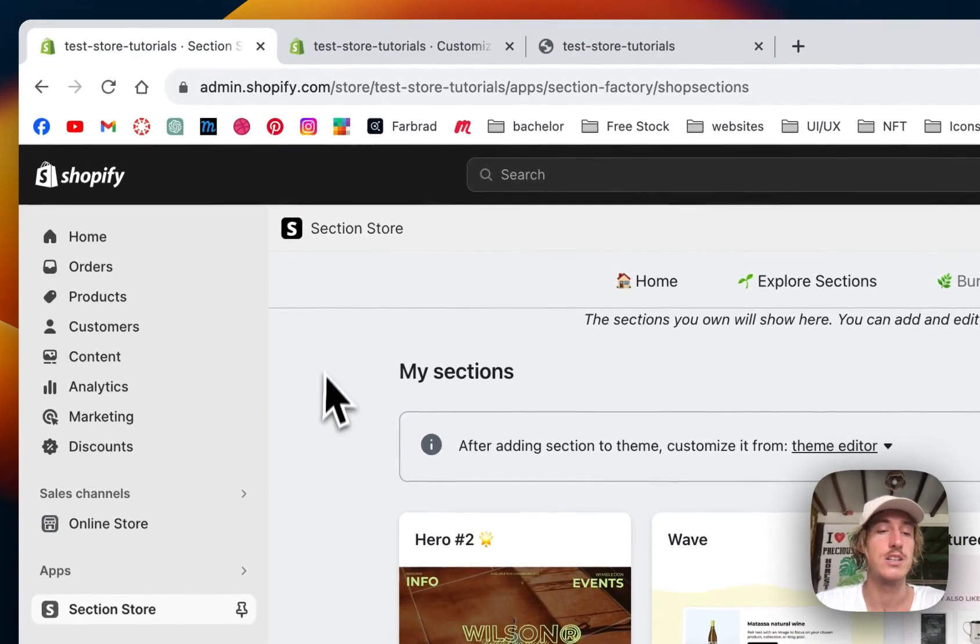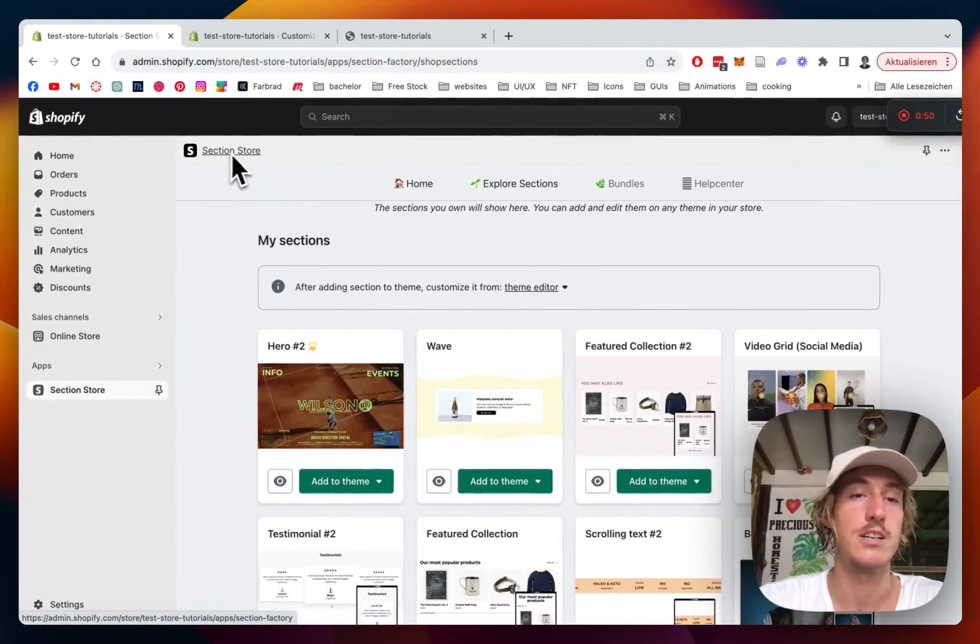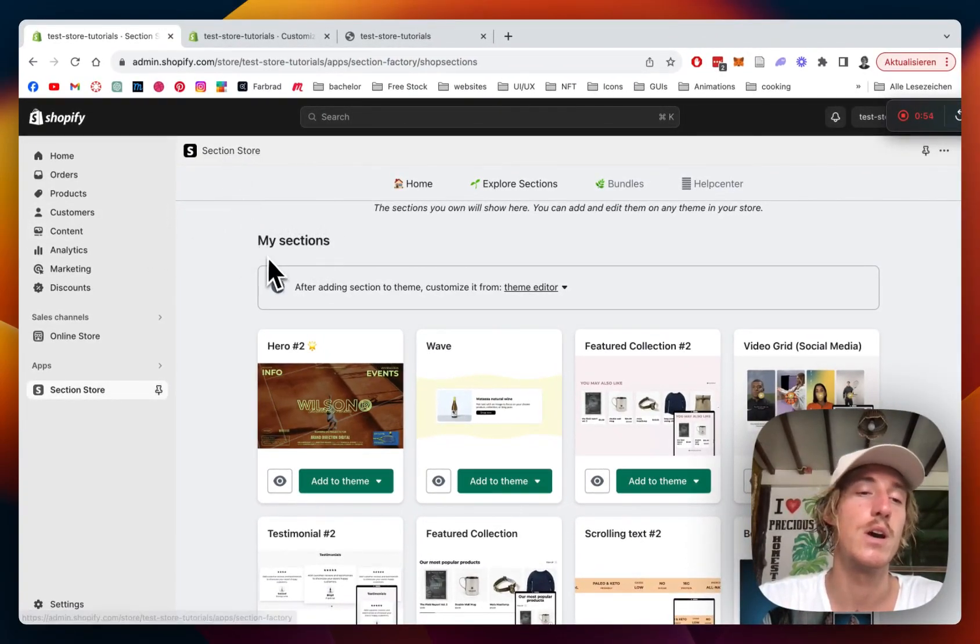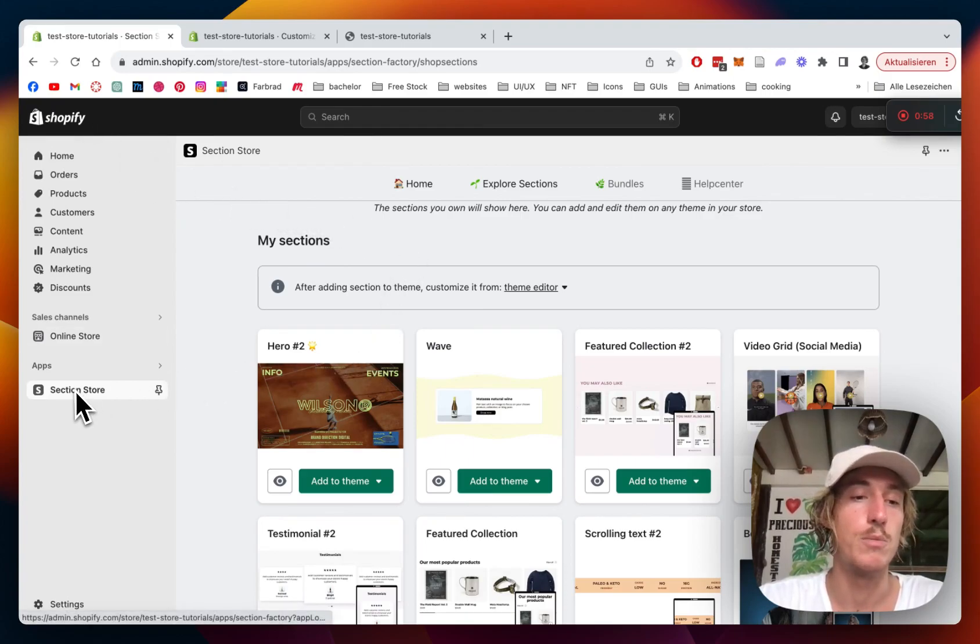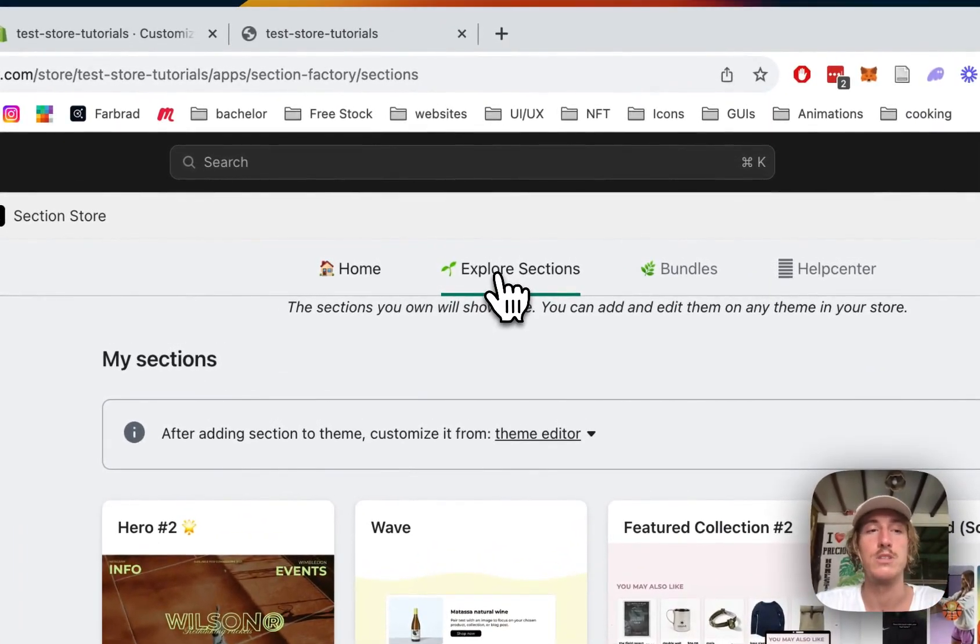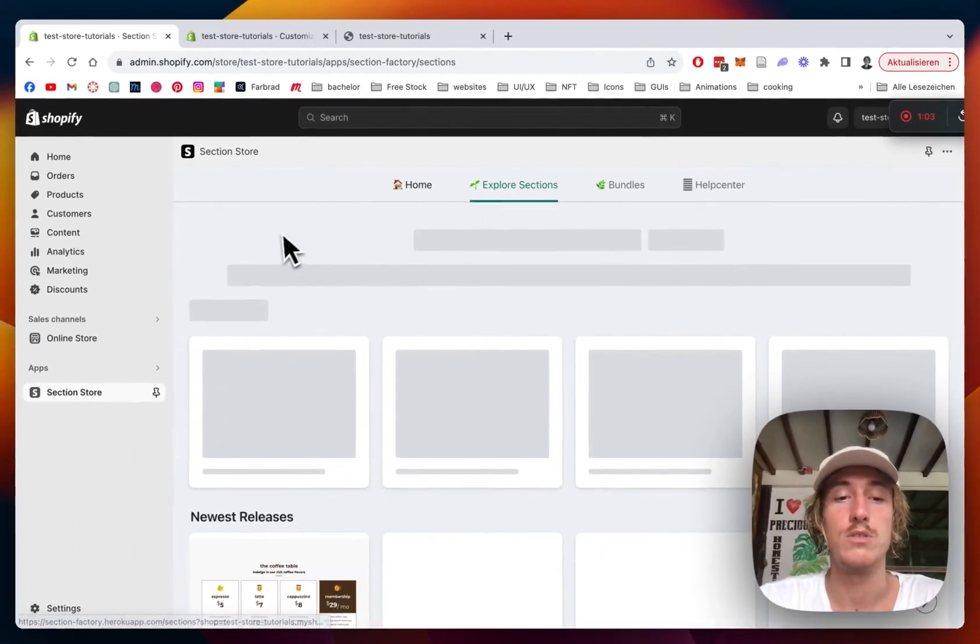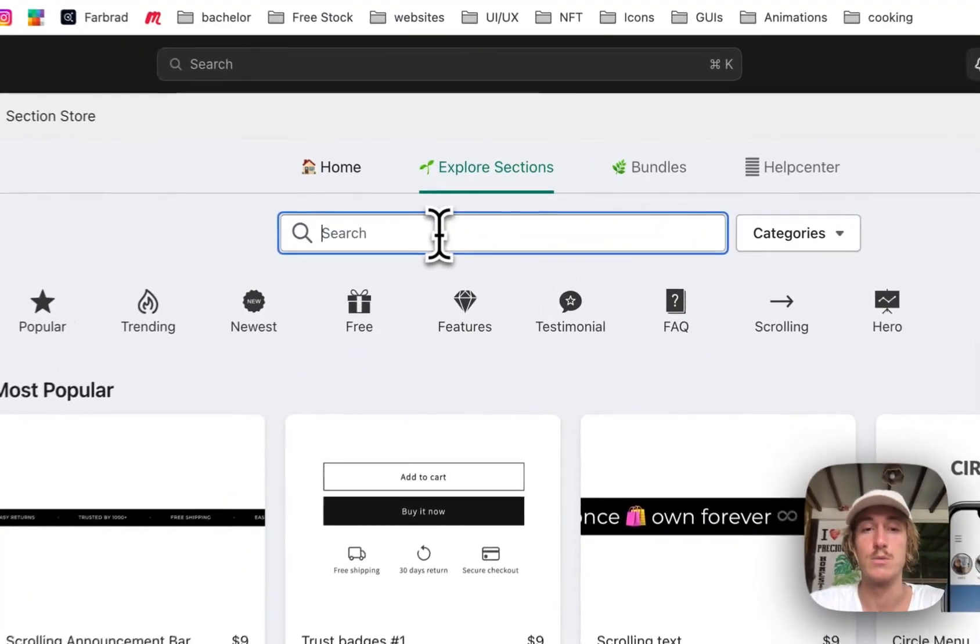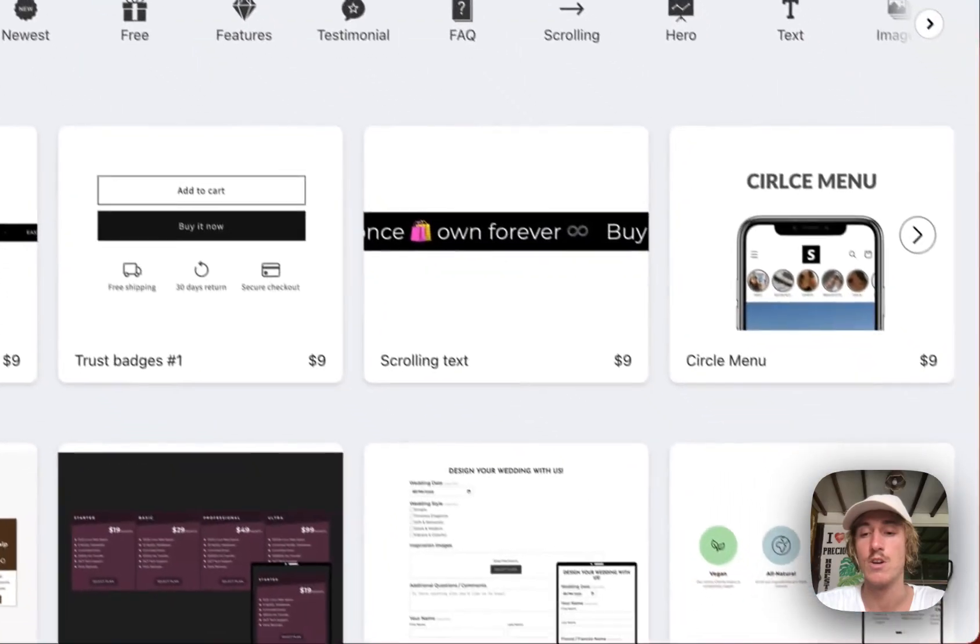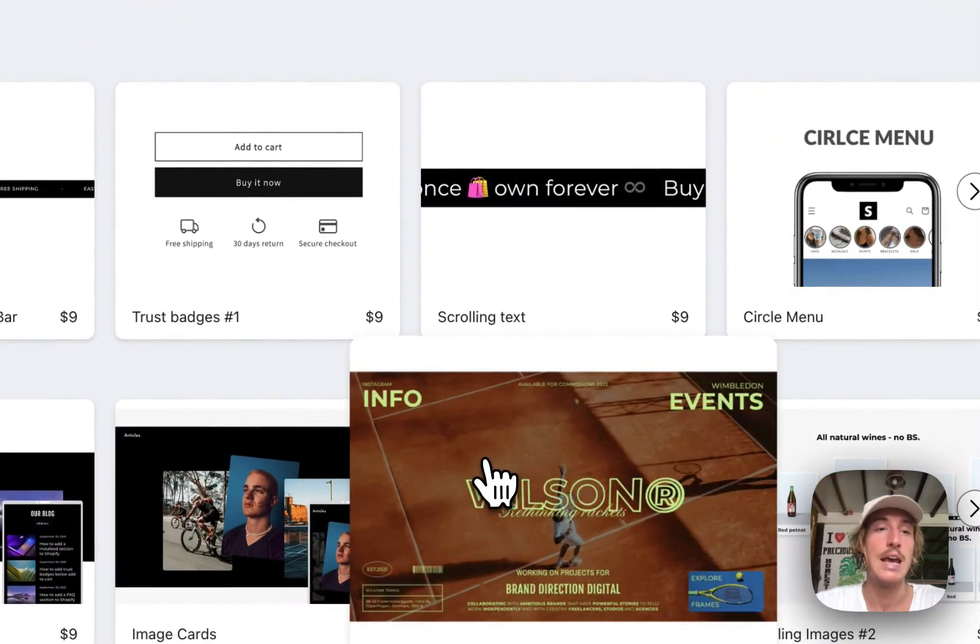First thing I did to get this section is download the Sections Store app in the Shopify app store. After successfully doing so, I headed back to the Shopify admin area where I could easily open up the app right here. Then you're just going to click on Explore Sections where you will be able to find the section right here. You can find it using the search bar, just type in hero, or if you're quite new to the video, just go on here.